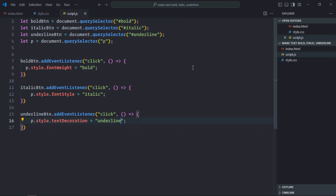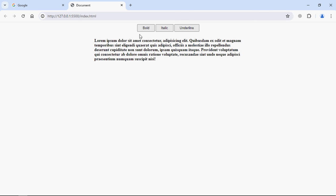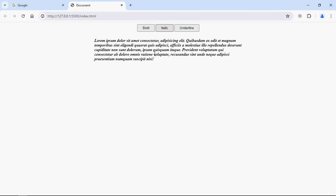Now just save it and go to browser. Click on this bold button, the text is bold. Click on italic, now it is italic. Click on underline, we have an underline here. I hope you got the point how it actually works. See you next video, have a nice day.